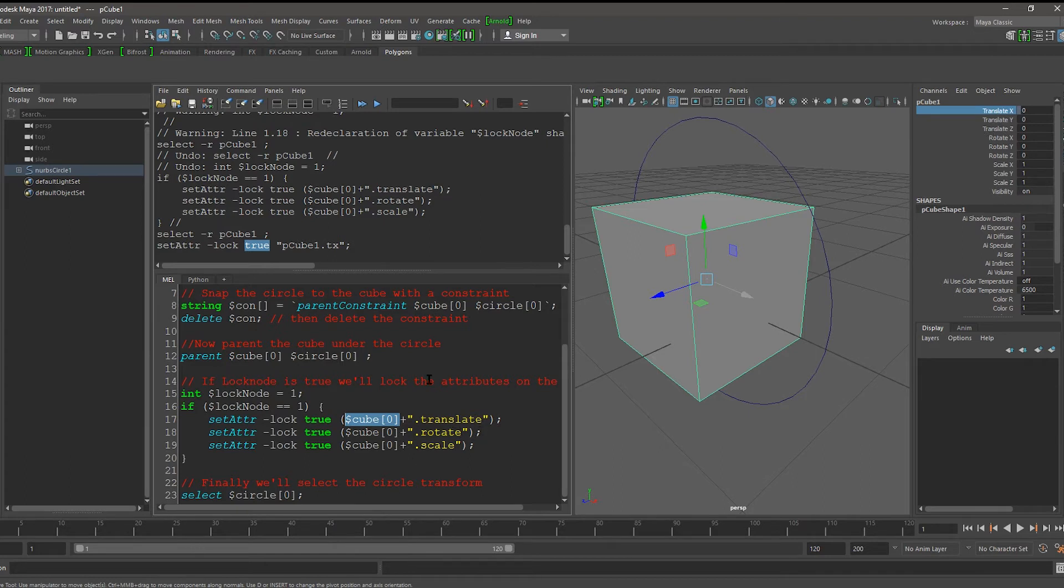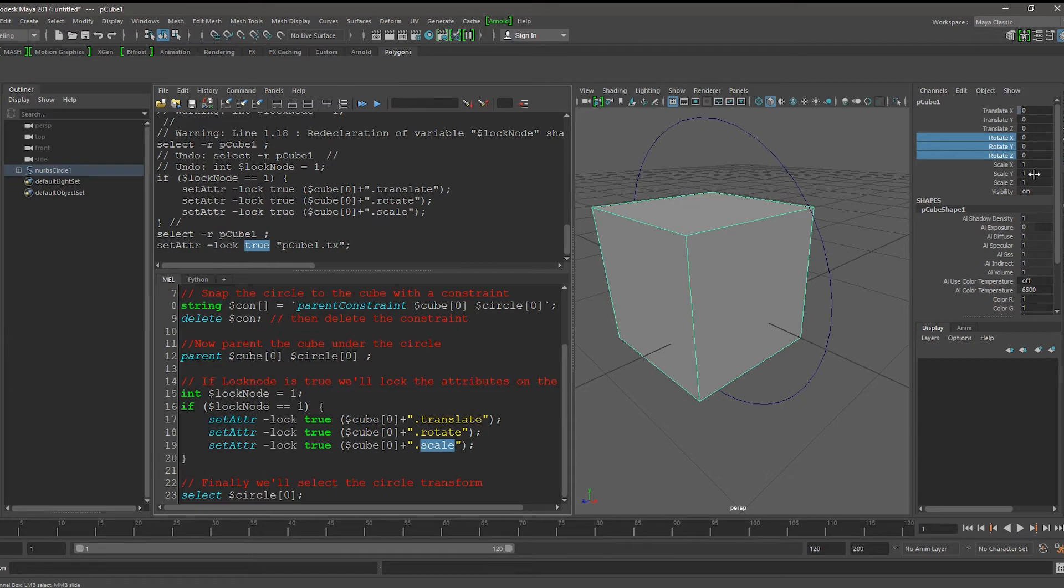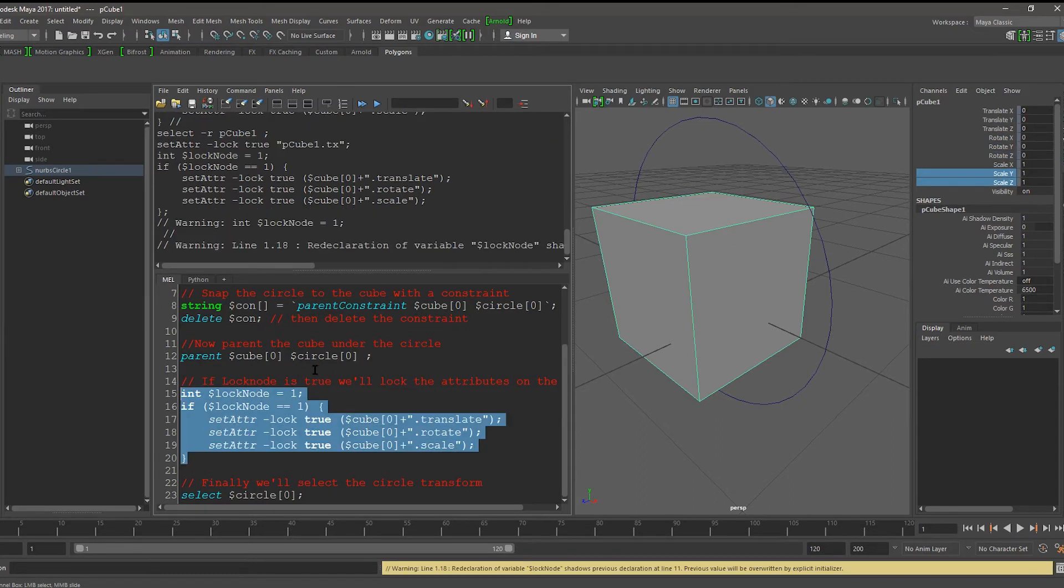Similarly, rotate includes the three rotate attributes, and scale includes the three scale attributes. By running this code, it locks all of these attributes.